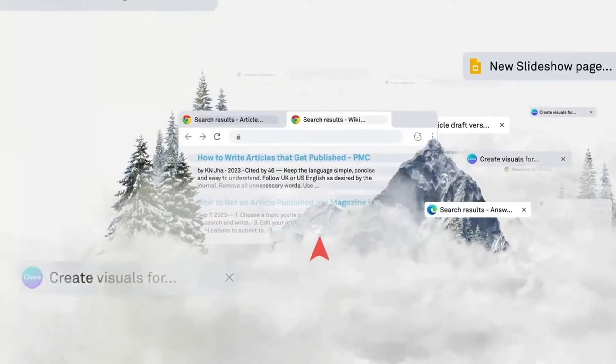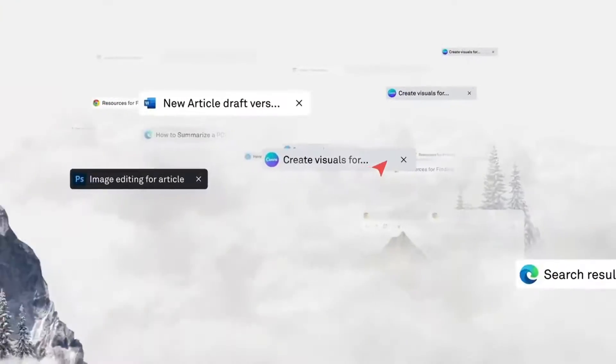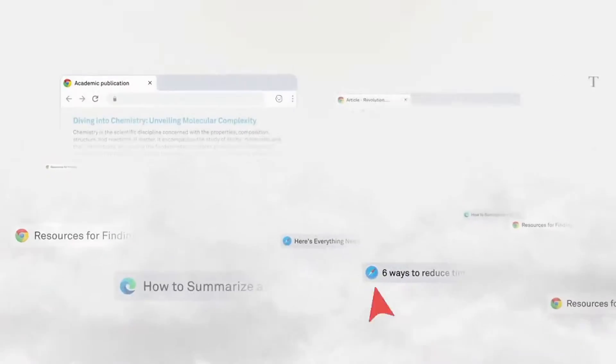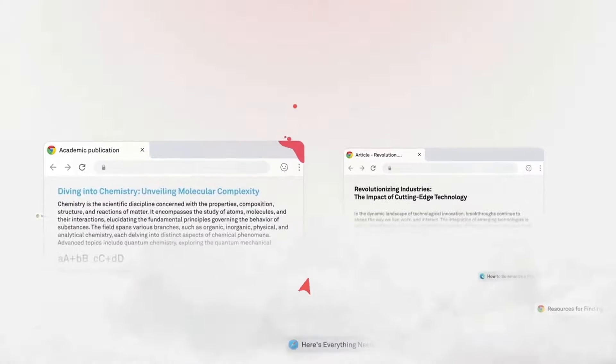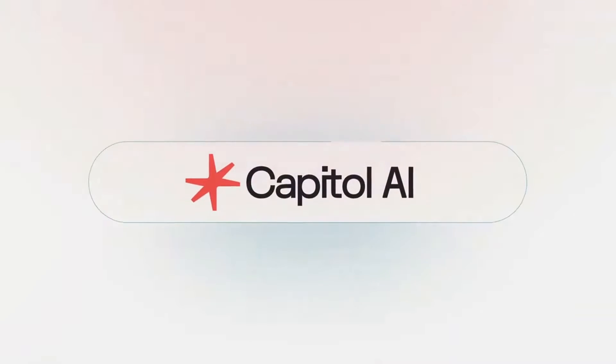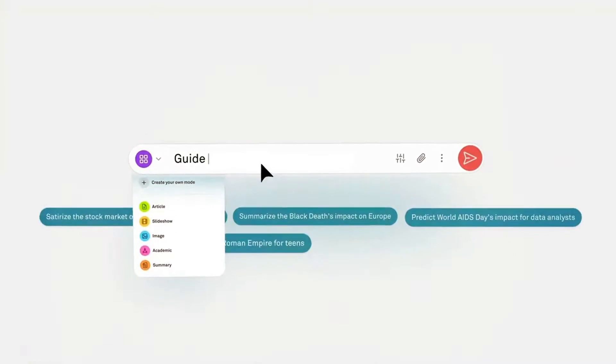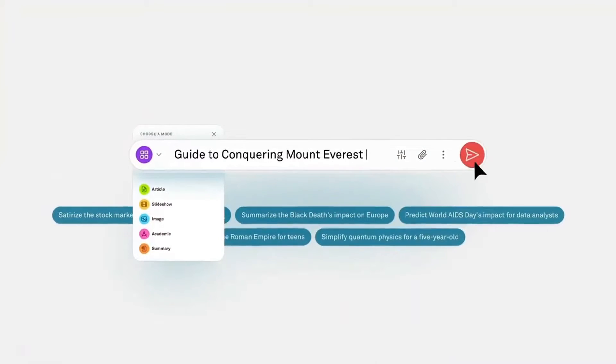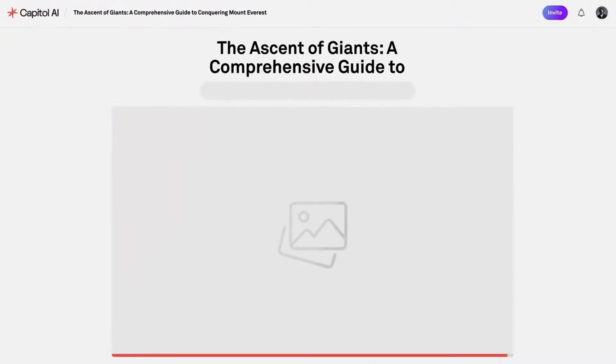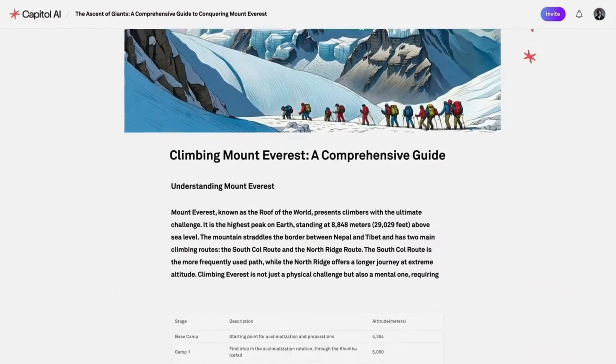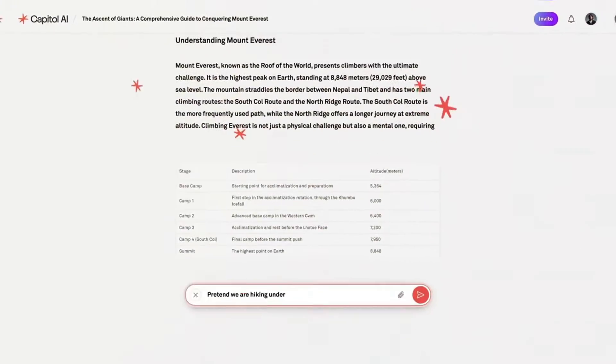Imagine a tool that could transform the way you create content. Introducing Capital AI, a unique intersection of storytelling, design and research. This is the future of content creation.